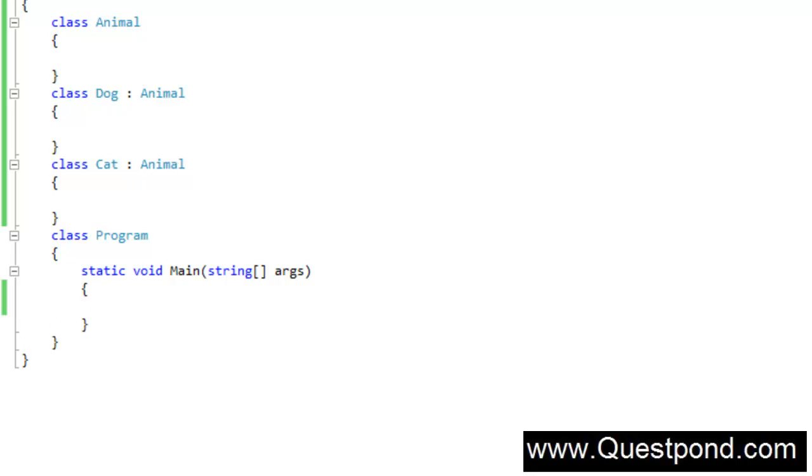Now using this parent and child relationship, let me write some code for dynamic polymorphism. In case you are new to object-oriented programming concepts, in dynamic polymorphism you can take the parent object and point towards the child object. In other words, you can create an object of Animal and on runtime point that Animal object to Dog or Cat and change the behavior dynamically.